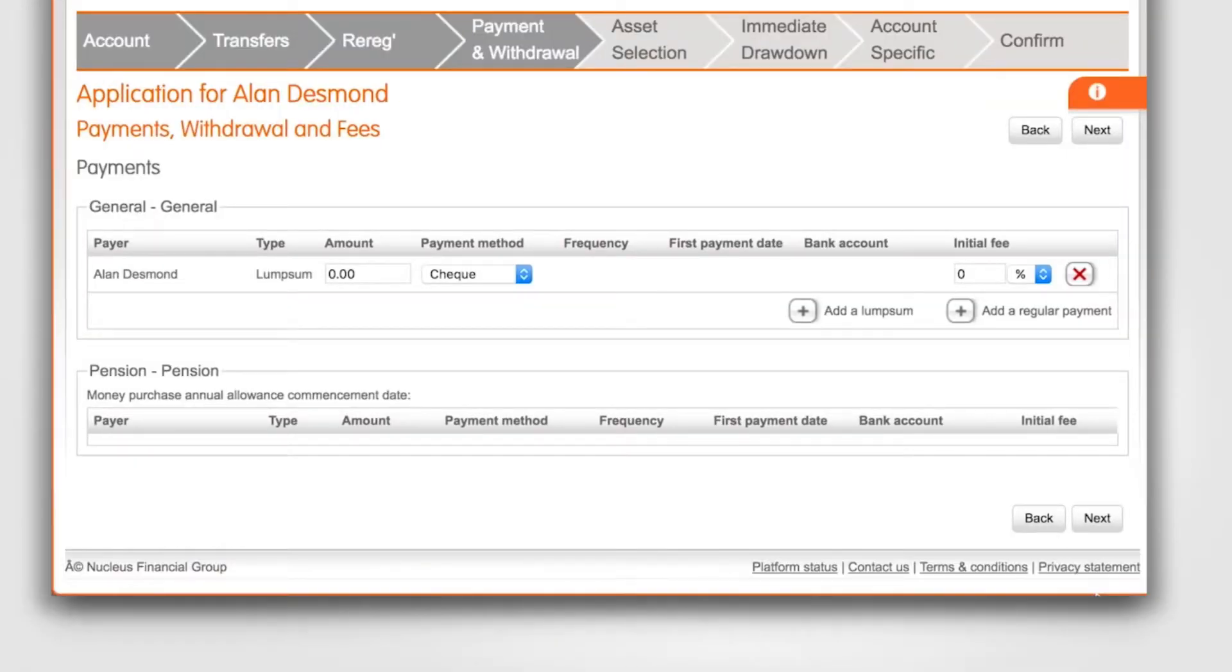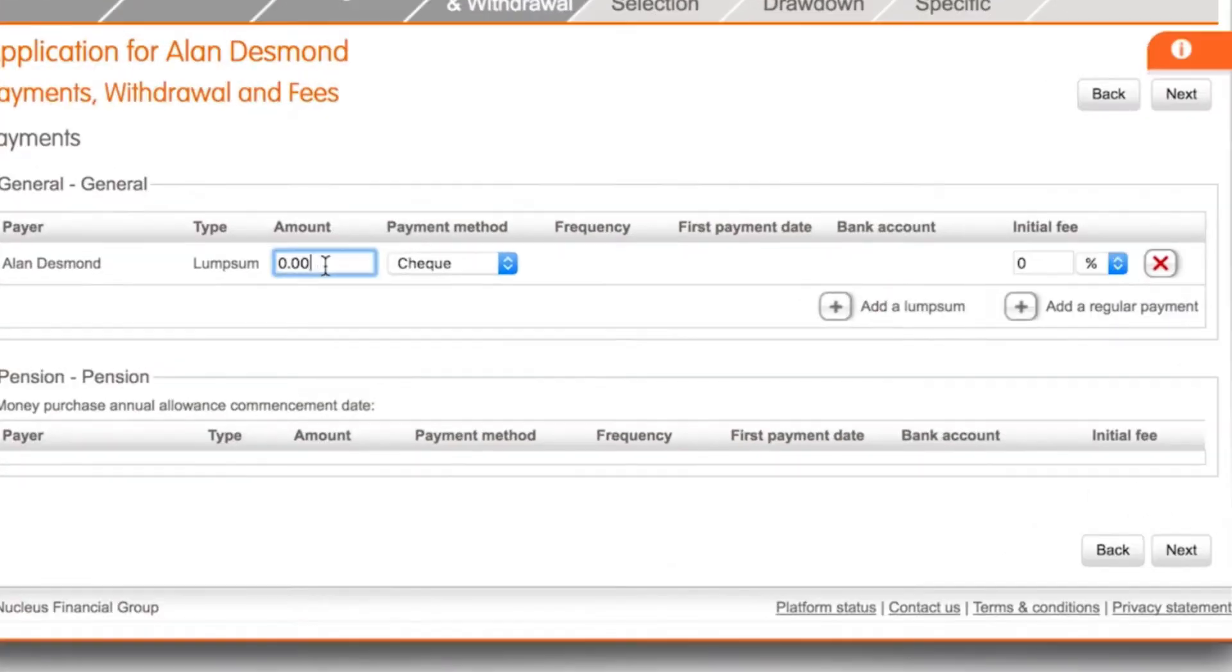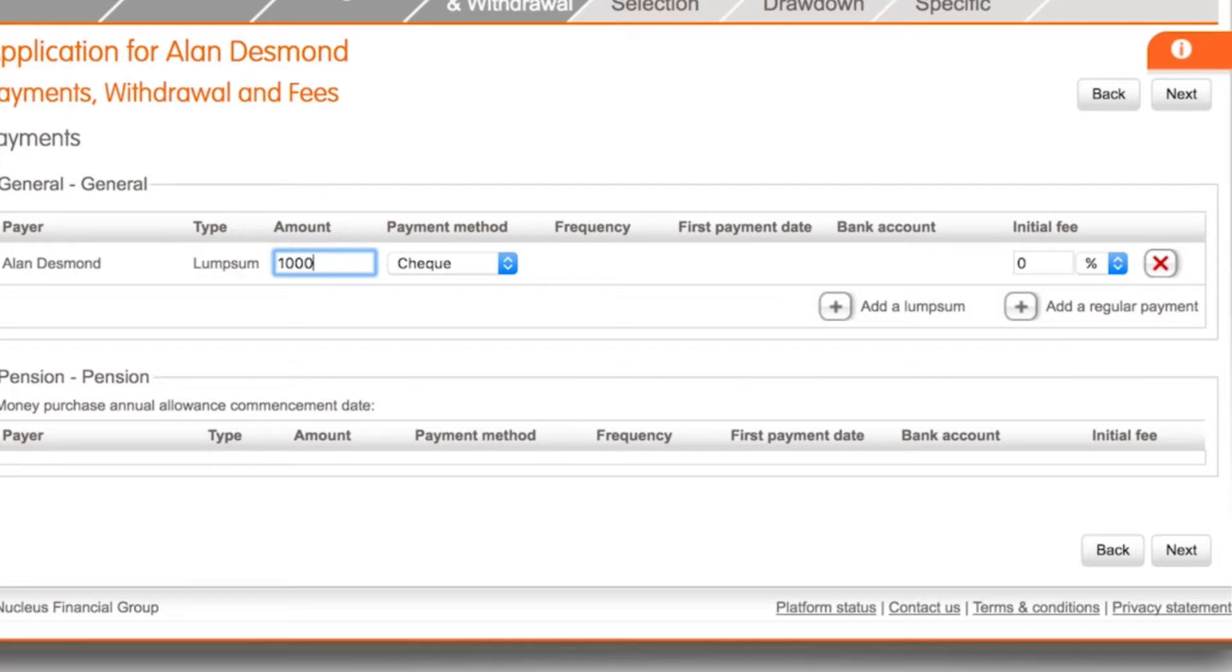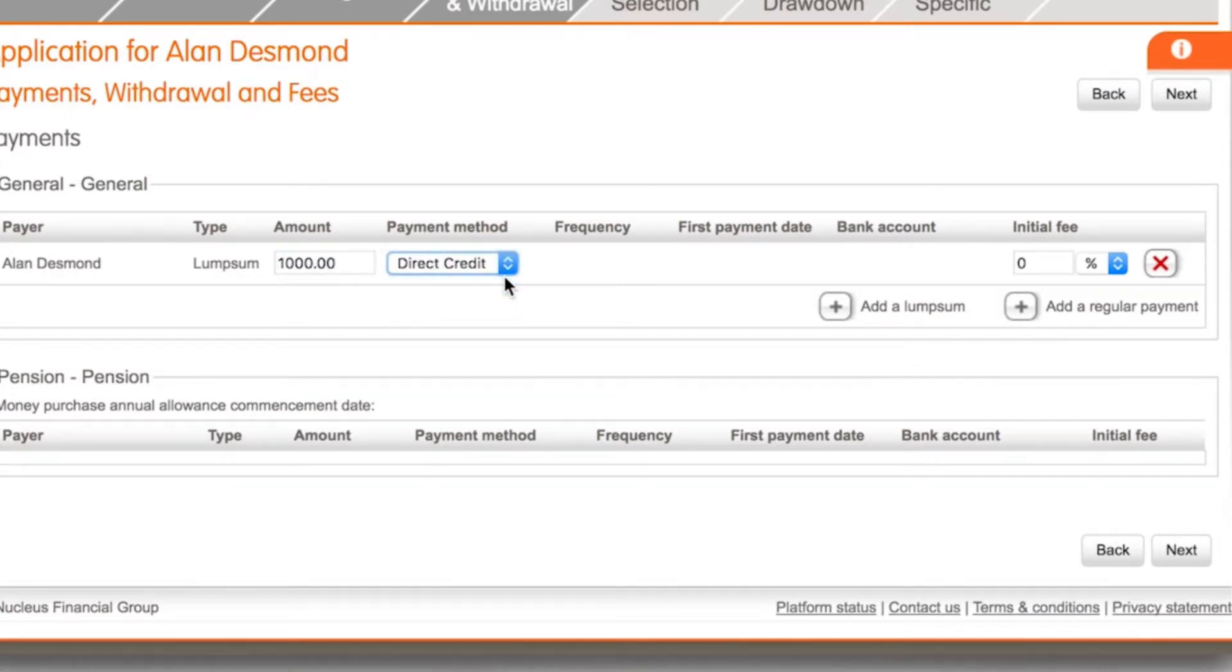We're now on the payment and withdrawal screen. Under the general account enter the amount the client is paying directly to Nucleus, then select the payment method. You can choose from cheque or direct credit.